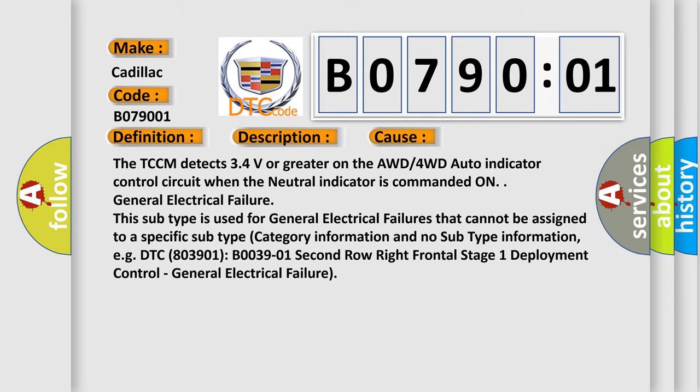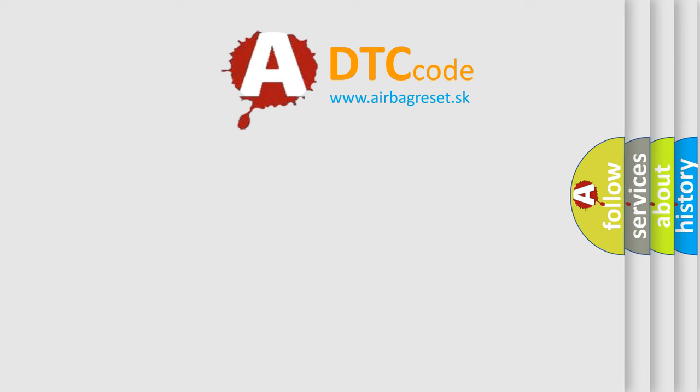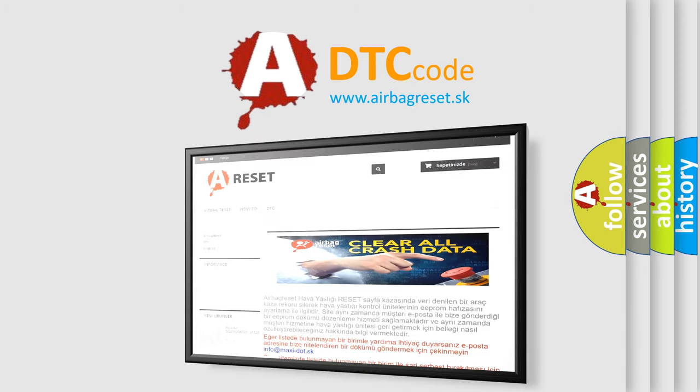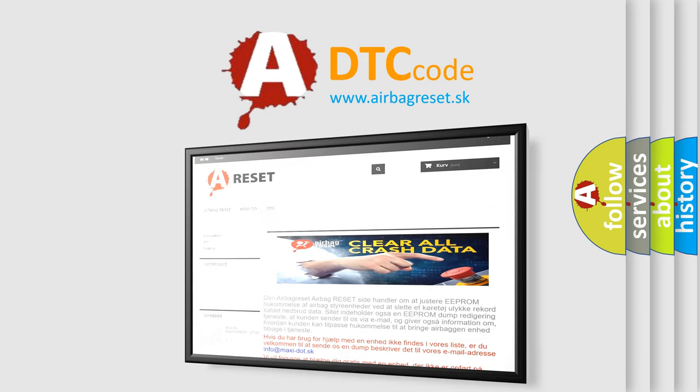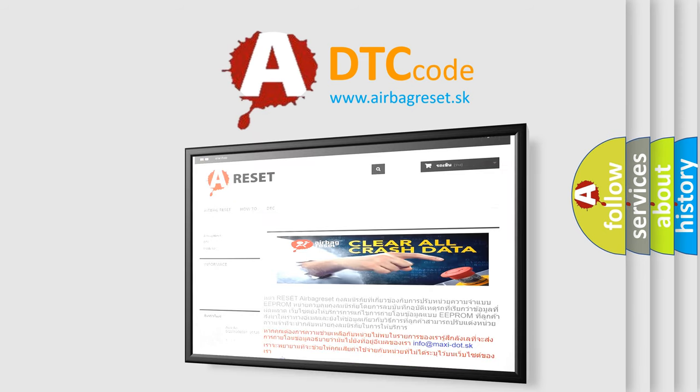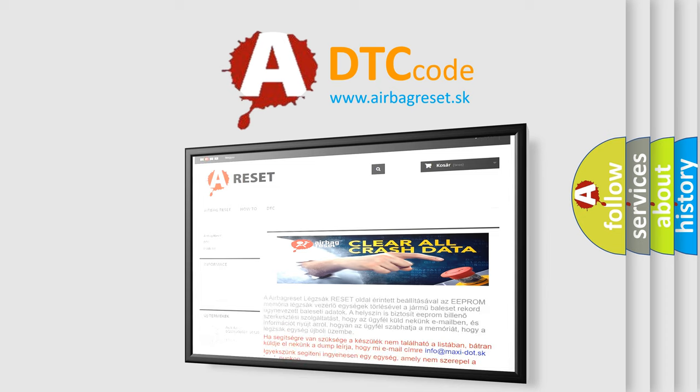The airbag reset website aims to provide information in 52 languages. Thank you for your attention and stay tuned for the next video.